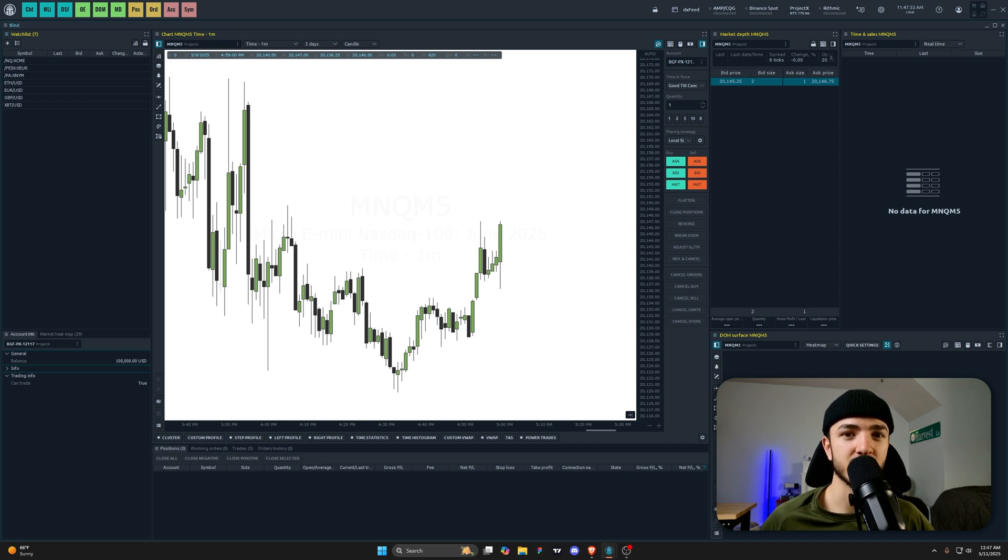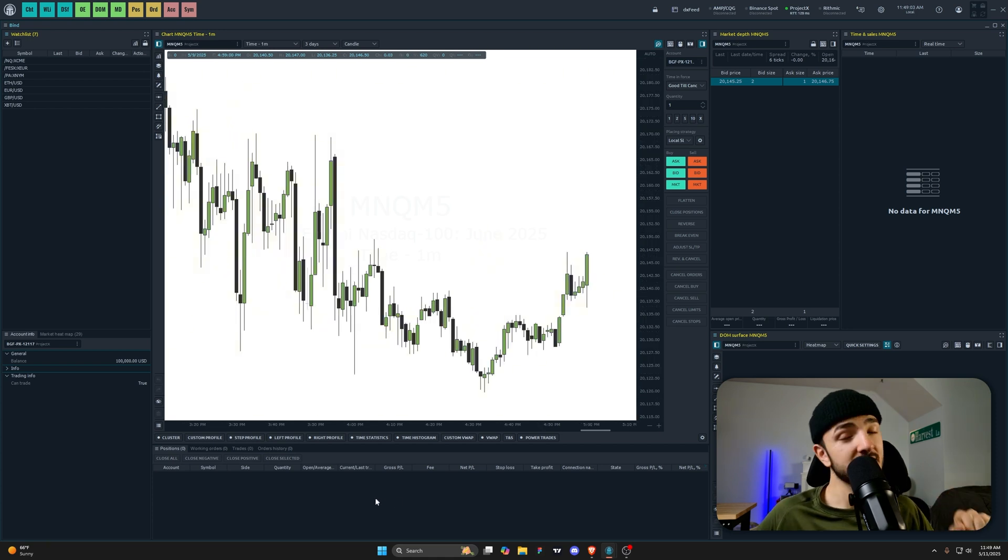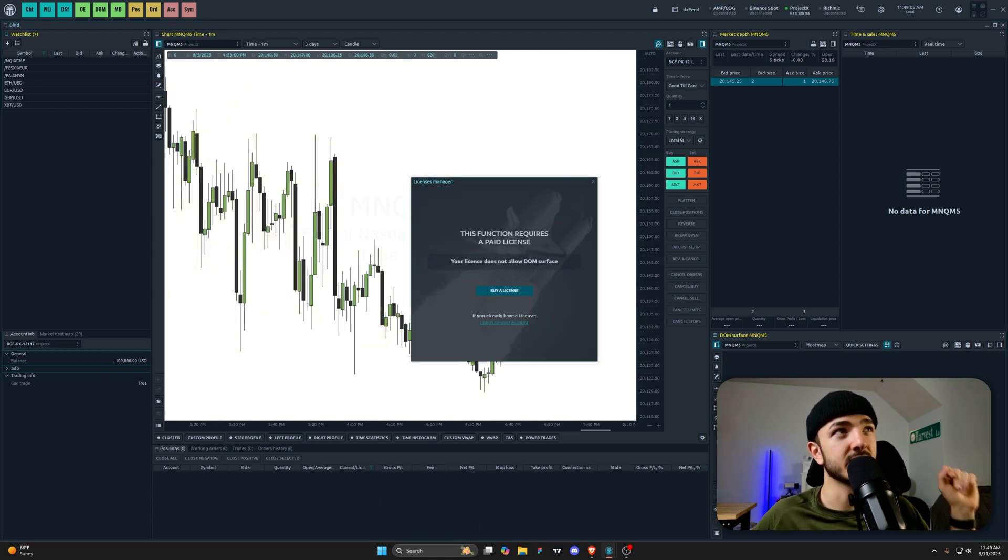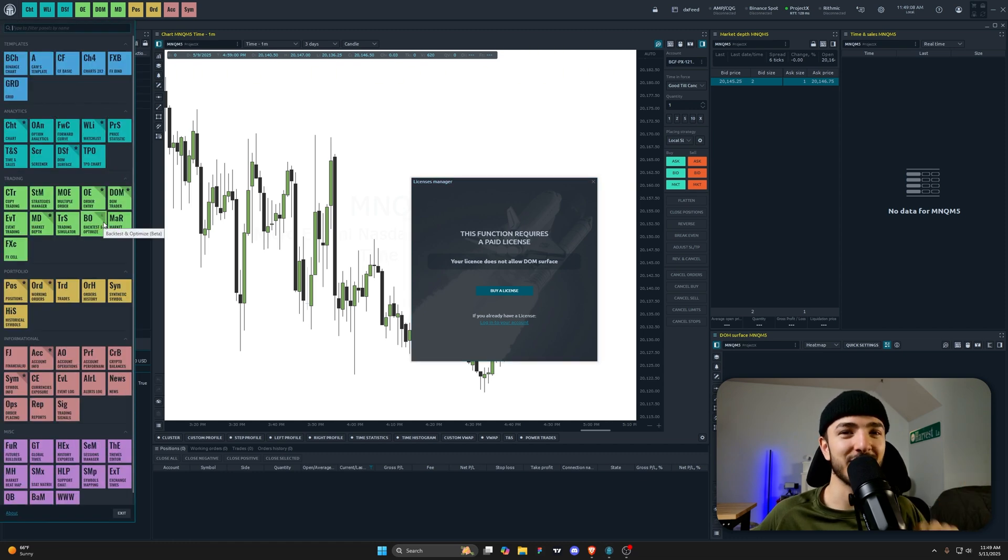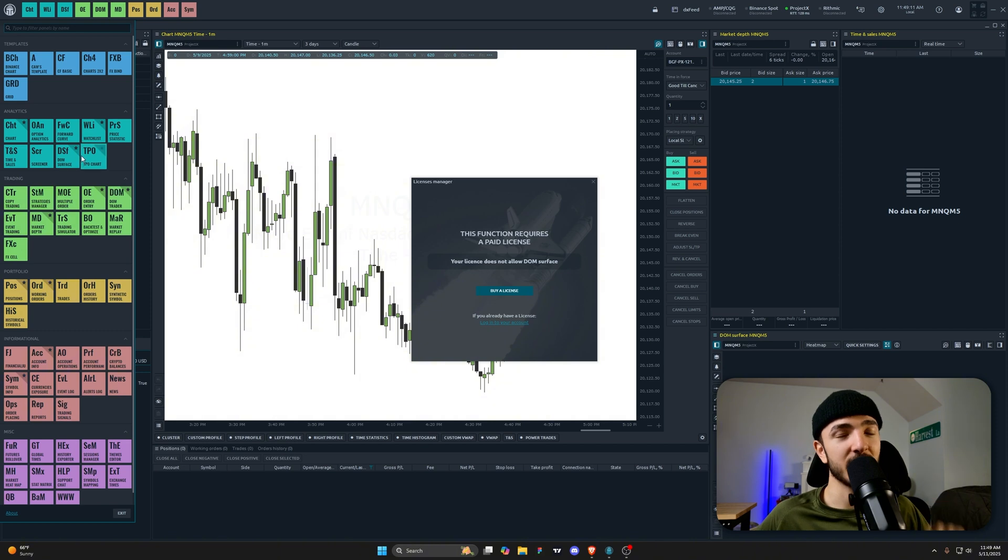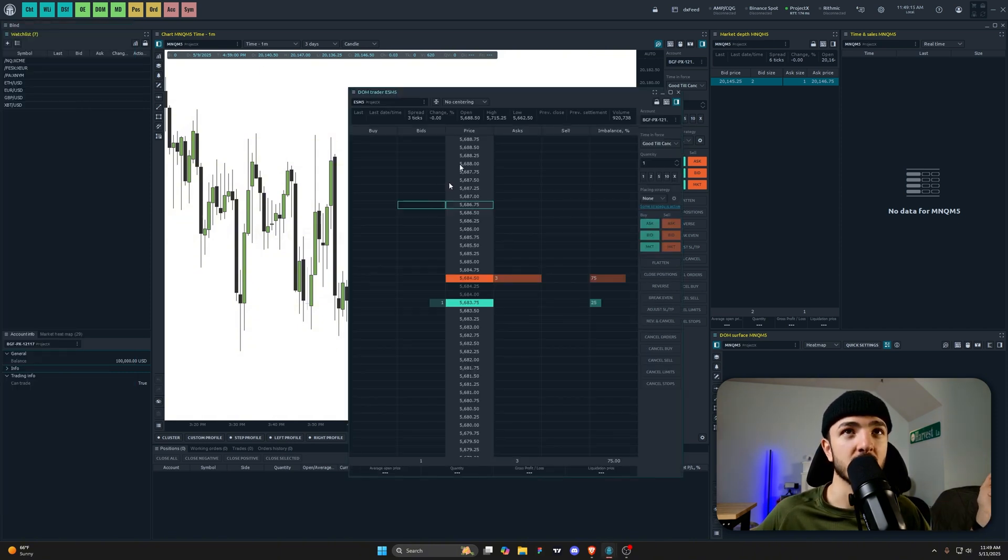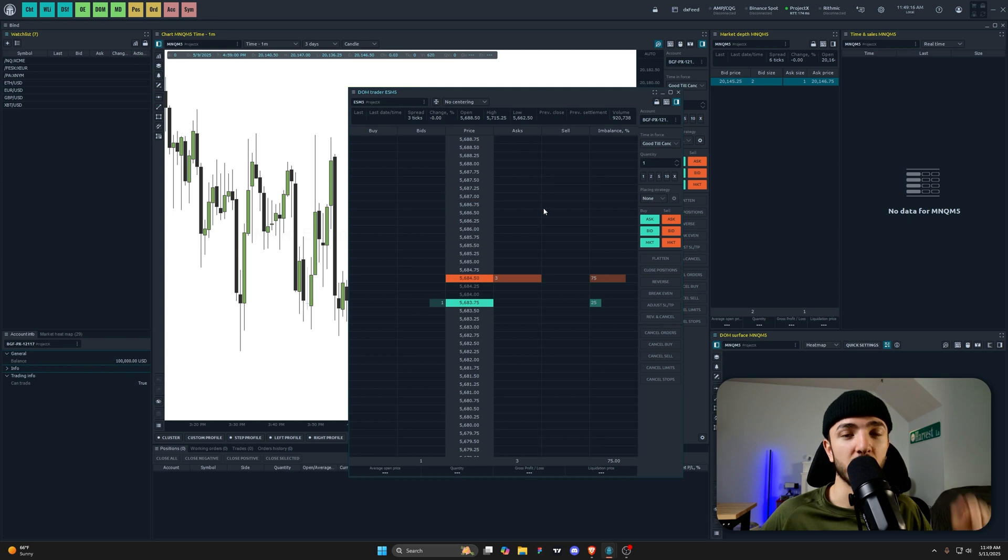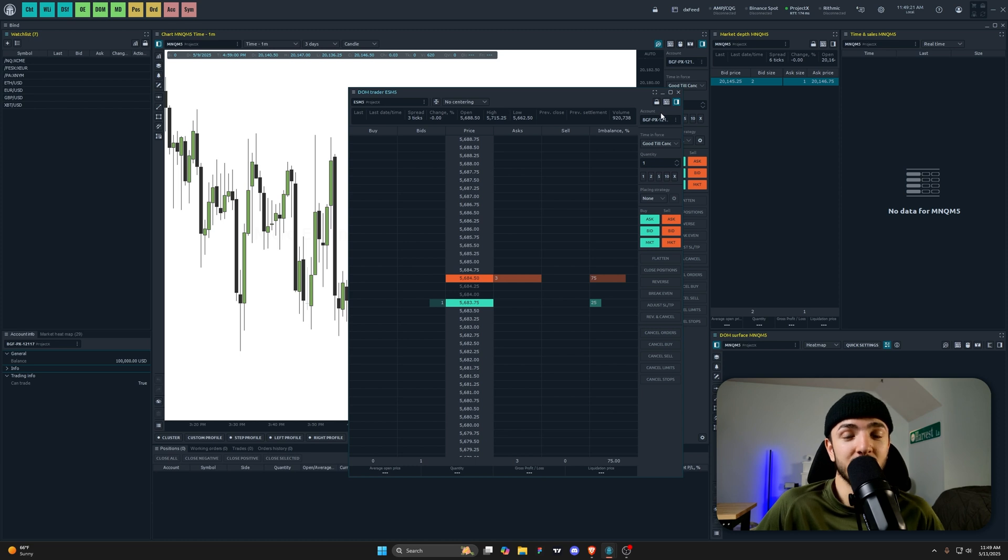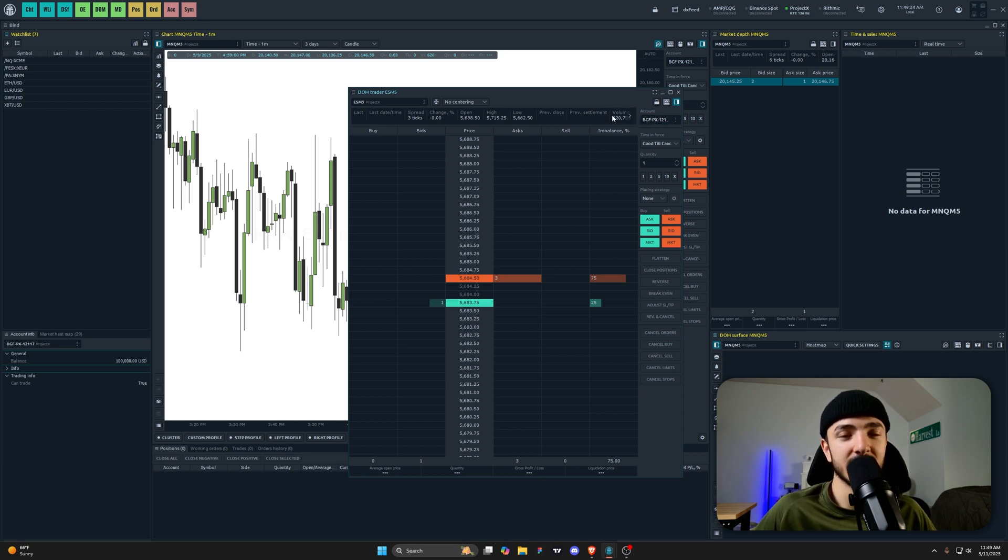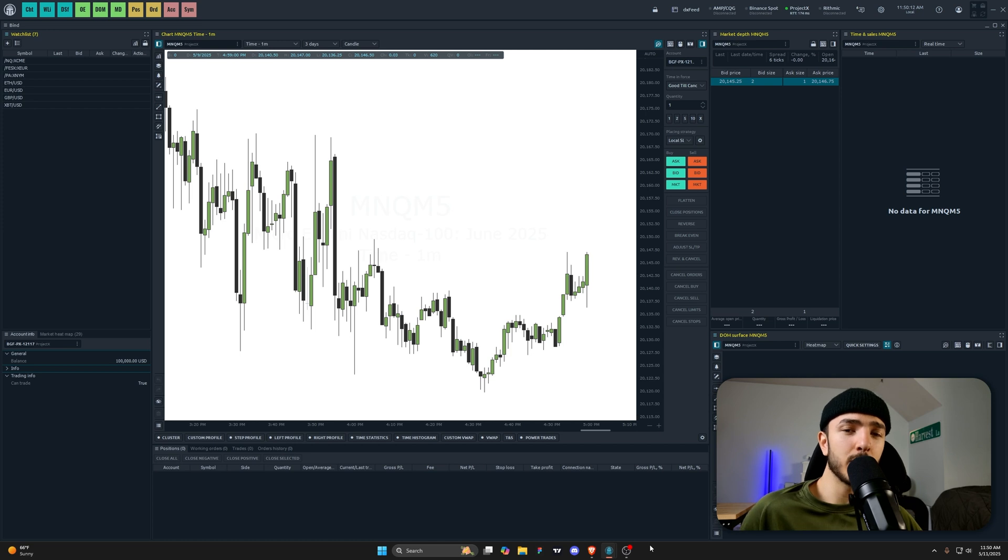Basically, whatever you're looking for is going to be in the top left in this template section. If it doesn't have a template already, you can make one for it, and it just makes everything super easy to get to. If we're looking for depth of market trader, we can pull that up very quickly. Whatever we need, it's going to have a template, and if you don't have it, you can make it. It just makes everything super accessible and easy to get to.